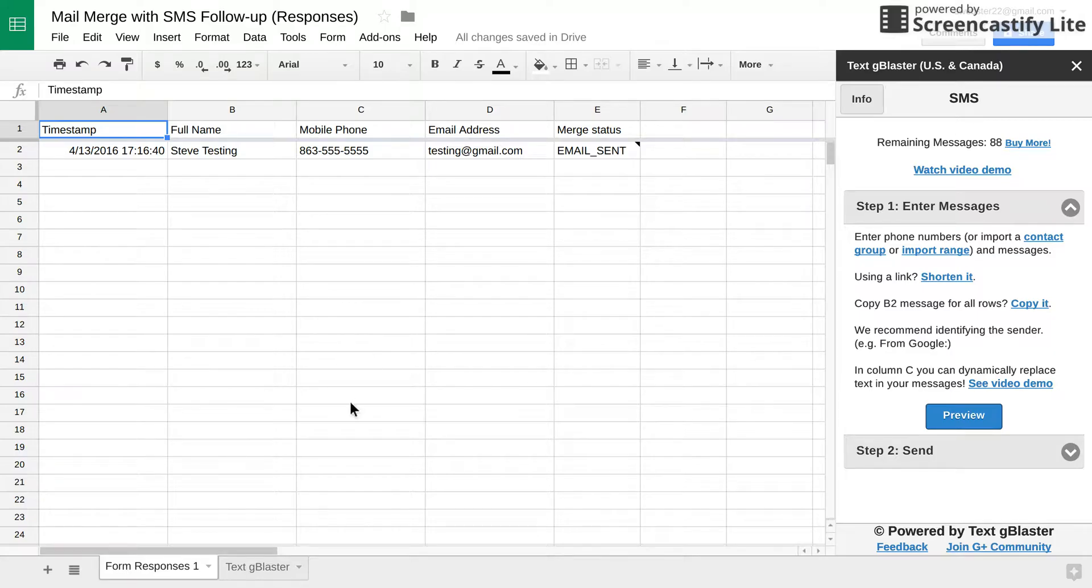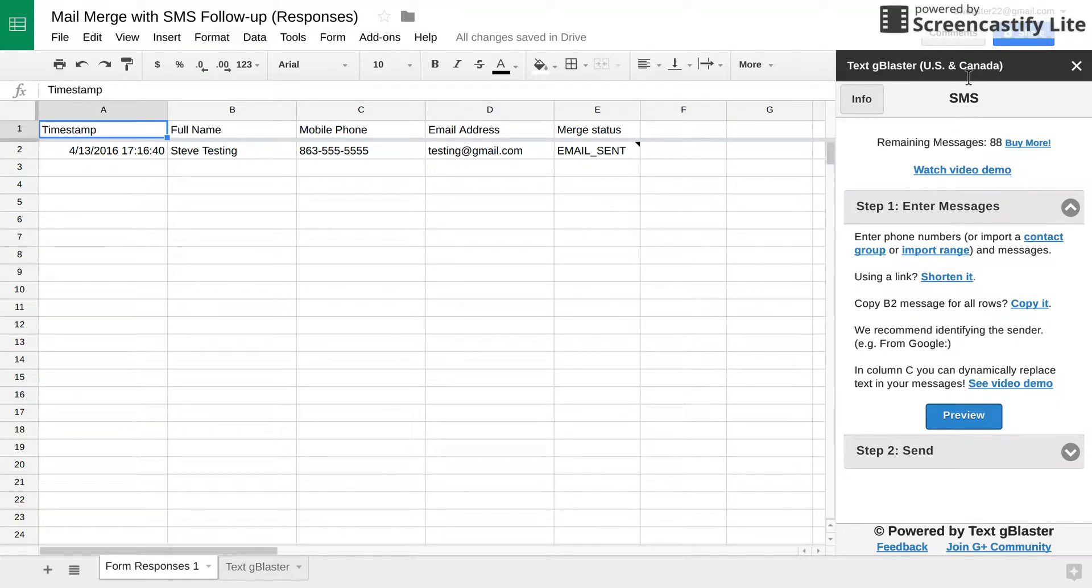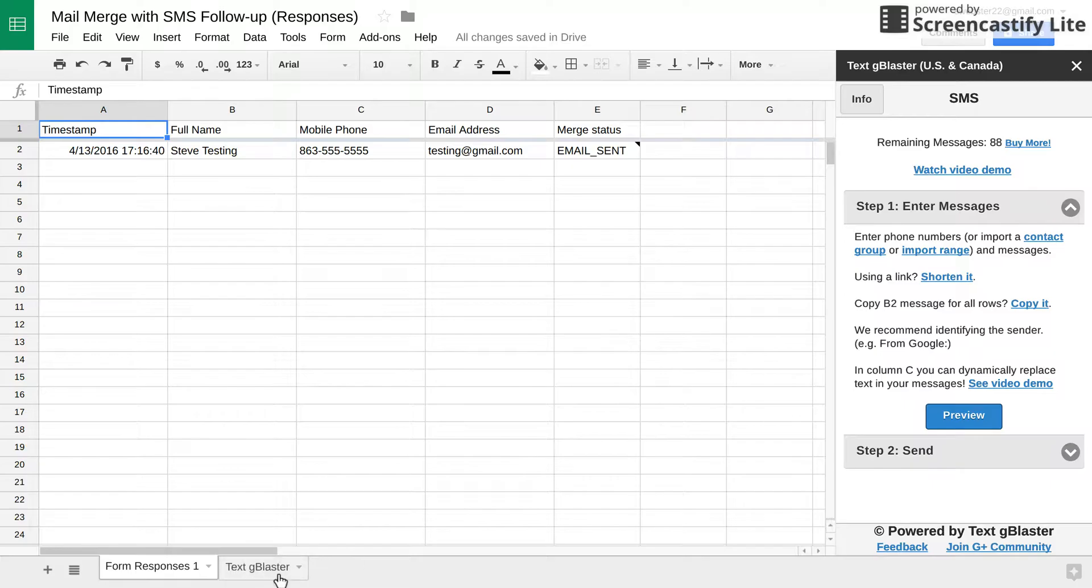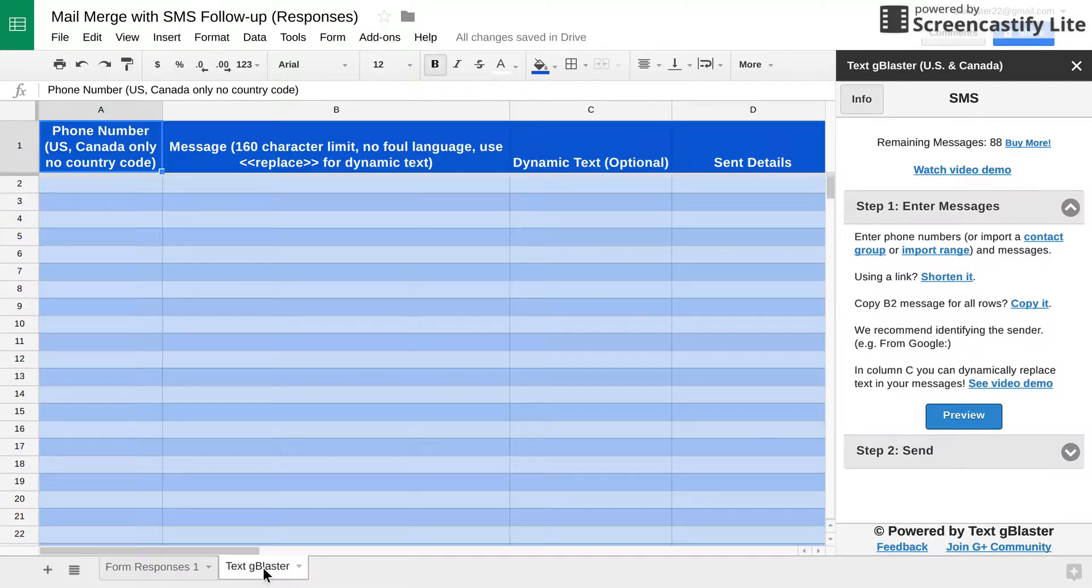Well, there is this Text G-Blaster add-on for Google Sheets. Right now it's applicable for the United States and Canadians. But it works. So what happens is once you install the add-on, it creates this Text G-Blaster sheet all by itself.